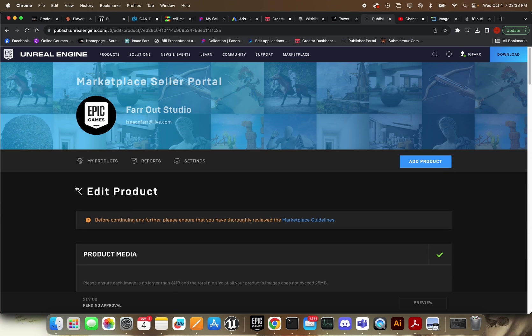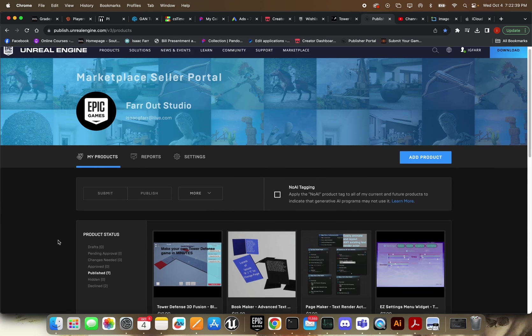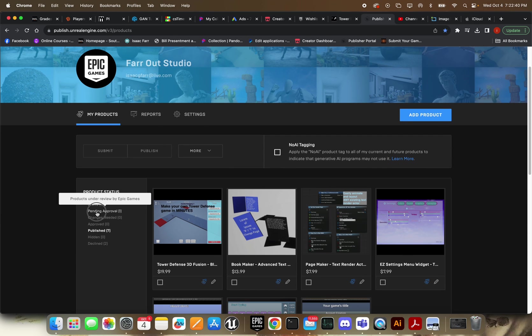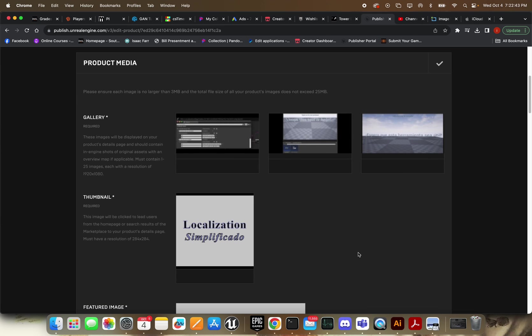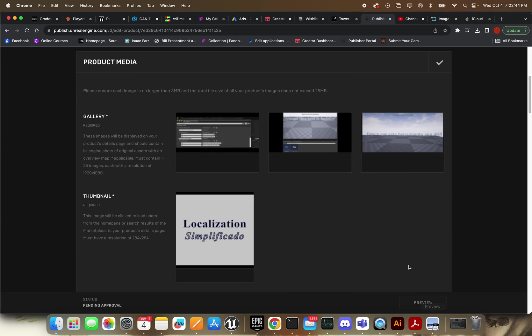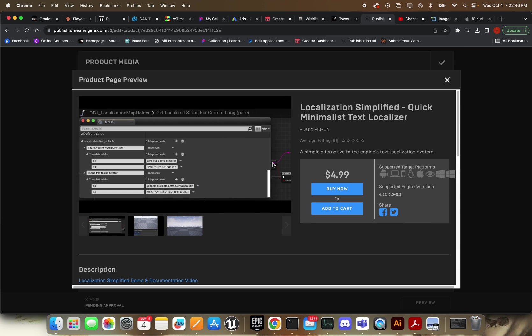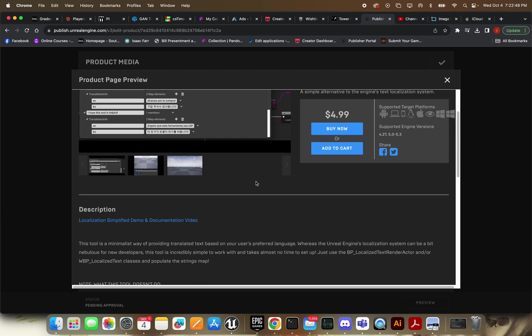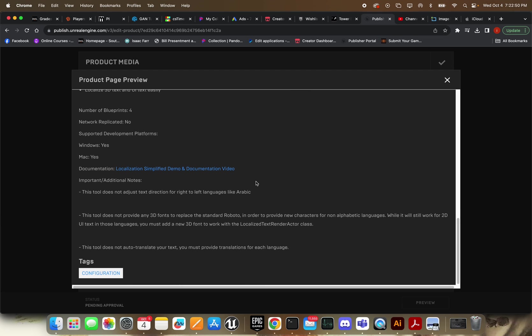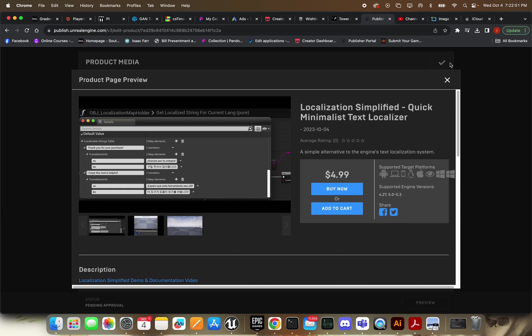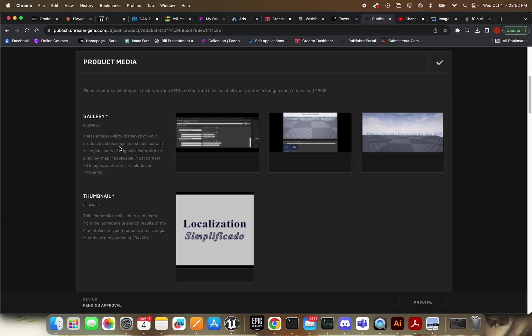Alright, it is submitted. Now you can see I've got it over here in pending approval. And you can also preview your products right here. Yeah, I think it looks pretty good.